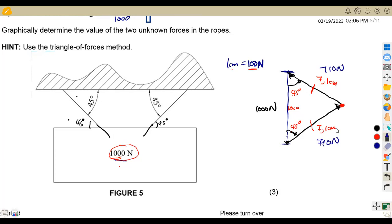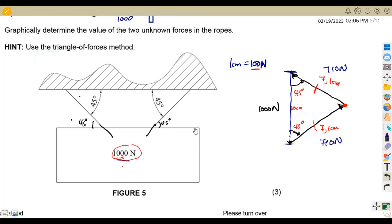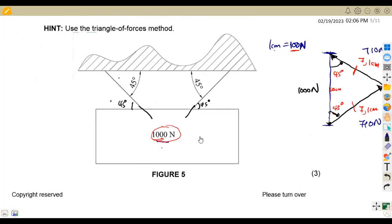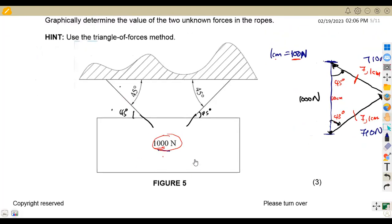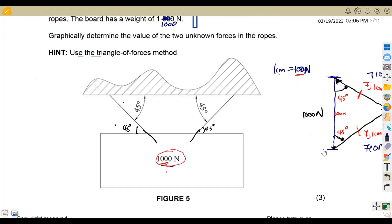So those are the forces from the triangle of forces method. Please measure the angles properly using your protractor and the lines using your ruler.